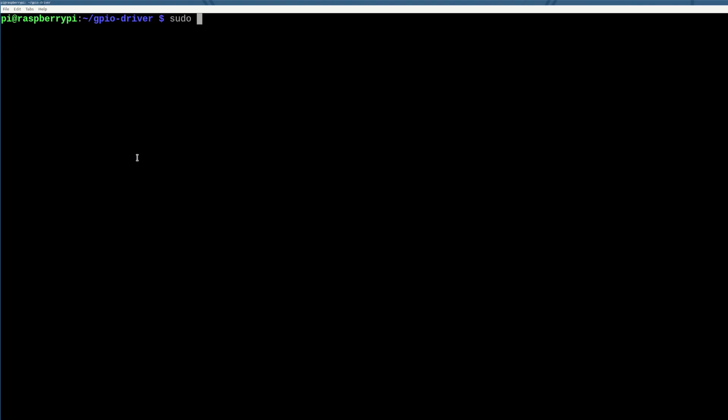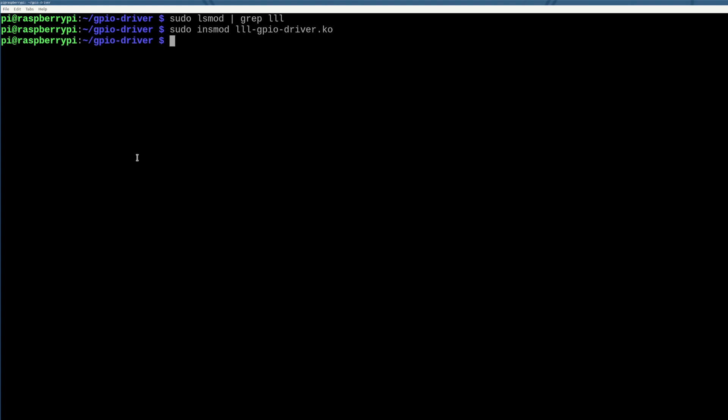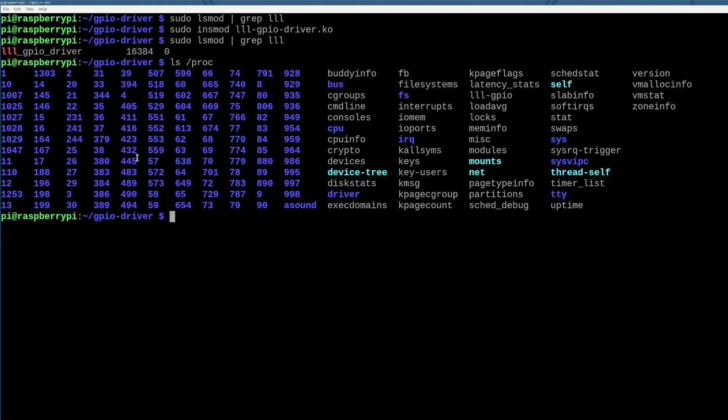So we'll do sudo lsmod grep for low level learning to confirm that it's not running currently. Isn't good. So we'll do sudo insmod on our kernel mode object or KO. This should run and not crash the kernel good and just to confirm we are still running awesome.